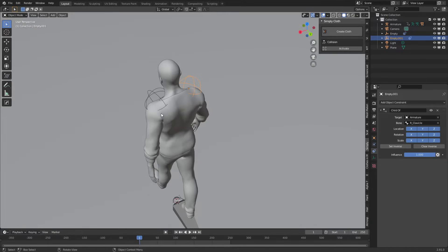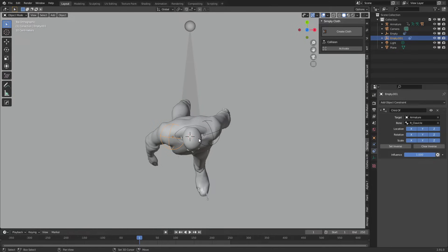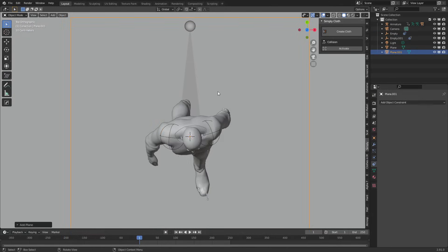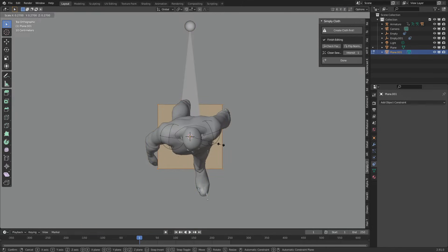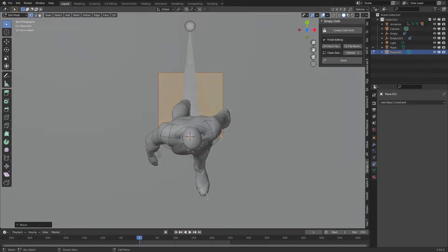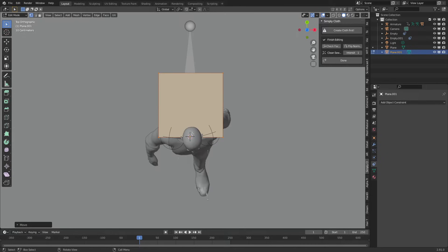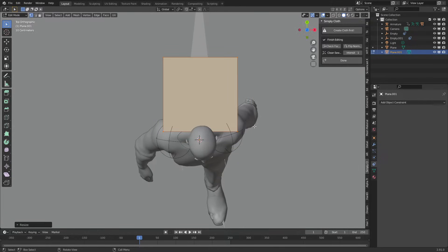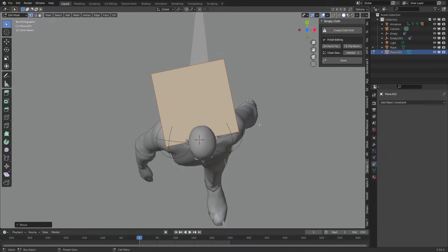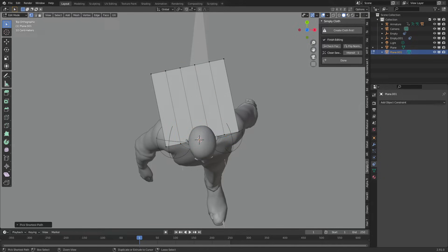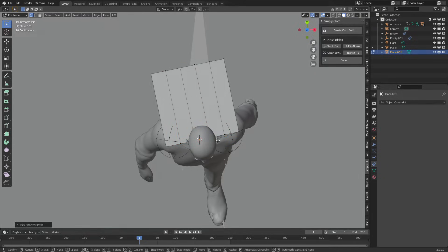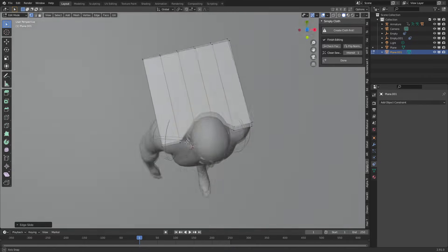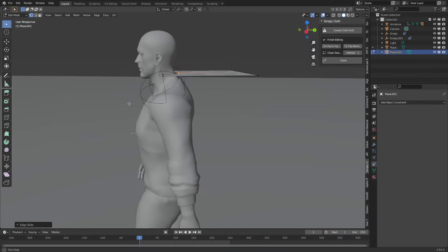From here we're going to create our cape. Press numpad 7, shift A, add in a mesh plane, and tab into edit mode. I'm going to position that where his shoulders are. Let's go into top view with numpad 7 and scale that around. I'm going to press Ctrl R to add some edge loops. I'm going to grab these two vertices with Ctrl left click and go GG so it moves along the edge. That's going to be kind of the basis of our cape.